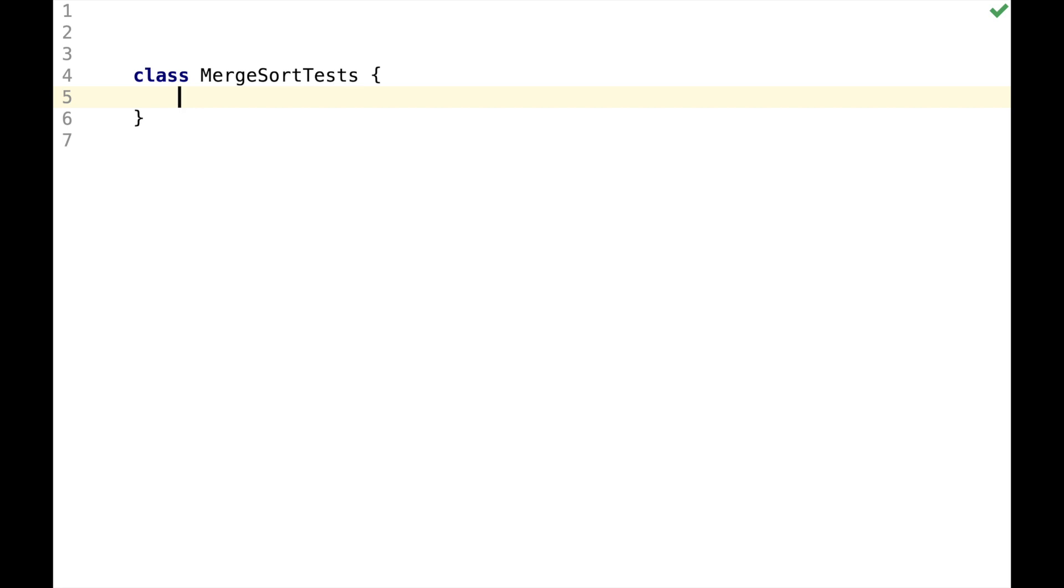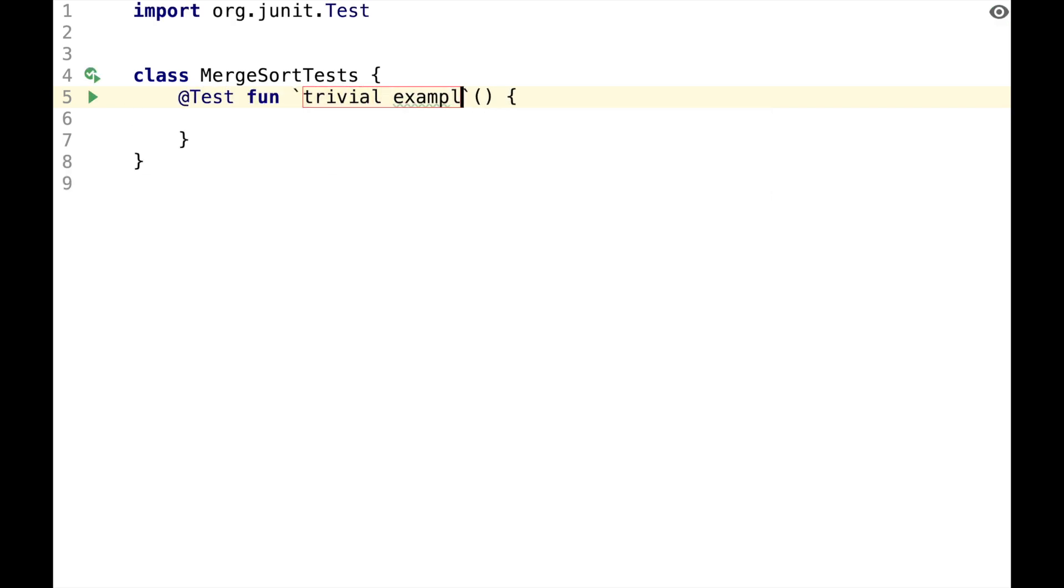Hi, this is coding MergeSort in Kotlin. I assume you're familiar with MergeSort, but if you're not, you should still be fine. Let's start by writing a test with some trivial examples.